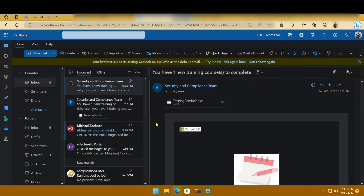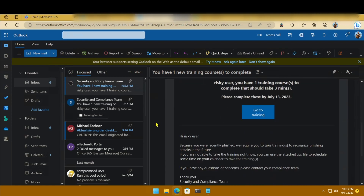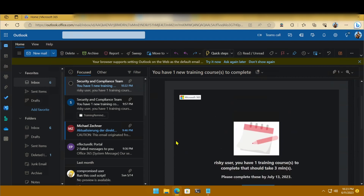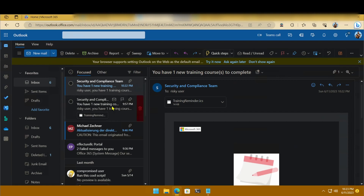Once I logged in, I got another new email which led to another training course being assigned to this user. This is an example of how user notifications during simulations look — they get emails straight after they've been phished. If I had waited to notify users until the end of the campaign, that would have taken a few days, since that's how long my campaign was set to last.